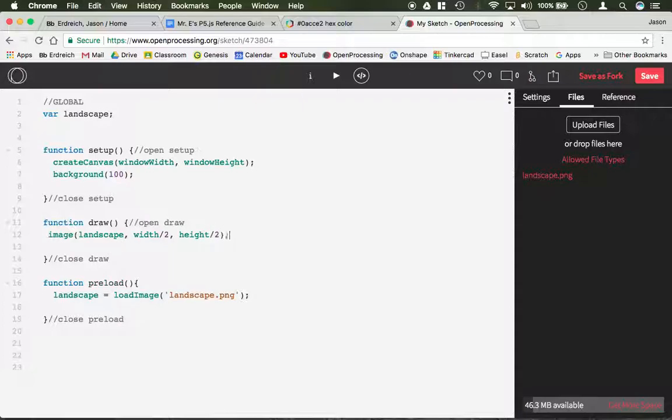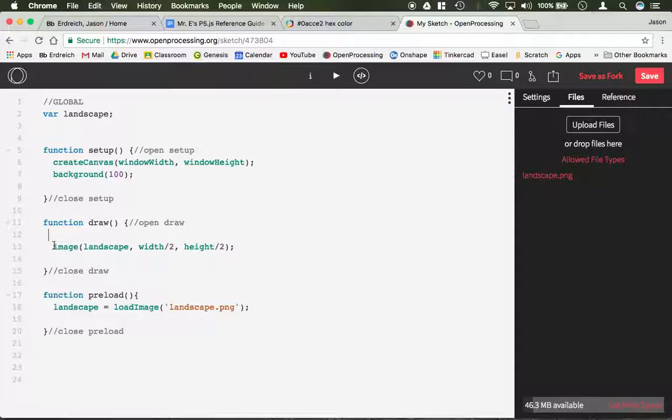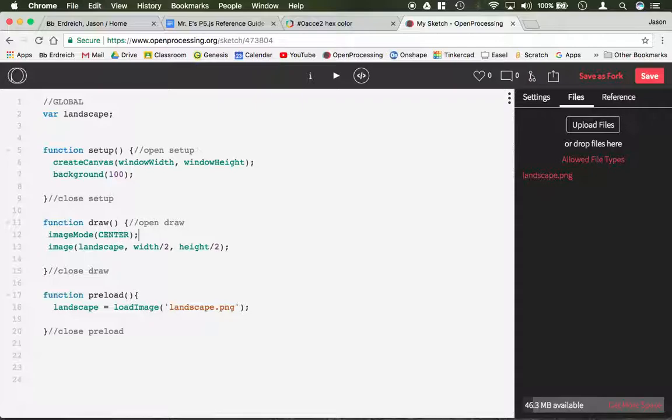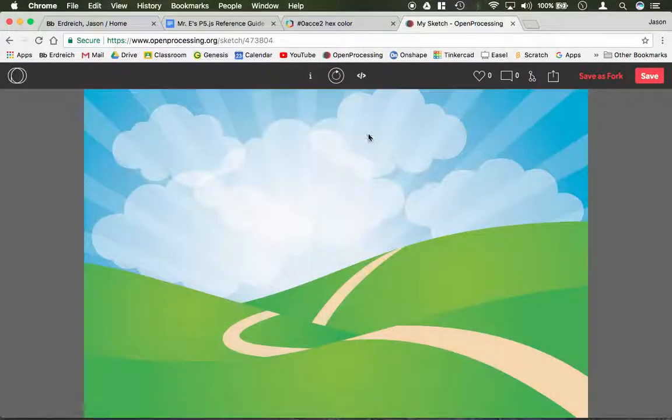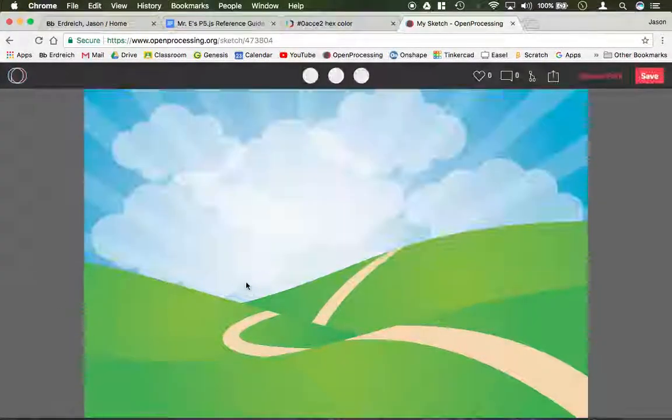And if we were to actually set our image mode to center, so let's just say imageMode center, just like rectangles, images are by default corner. This would create our Landscape image perfectly centered, but it doesn't fill the whole screen.